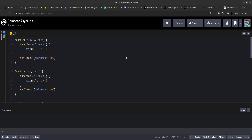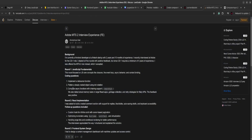Hello, I hope you are doing good. Welcome to another video. Today we are going to solve another interesting and complex JavaScript interview question. In the previous video I had solved or implemented a compose async function, as you can see it was asked in Adobe's MTC2 interview. The question read as: compose asynchronous functions with chaining support.